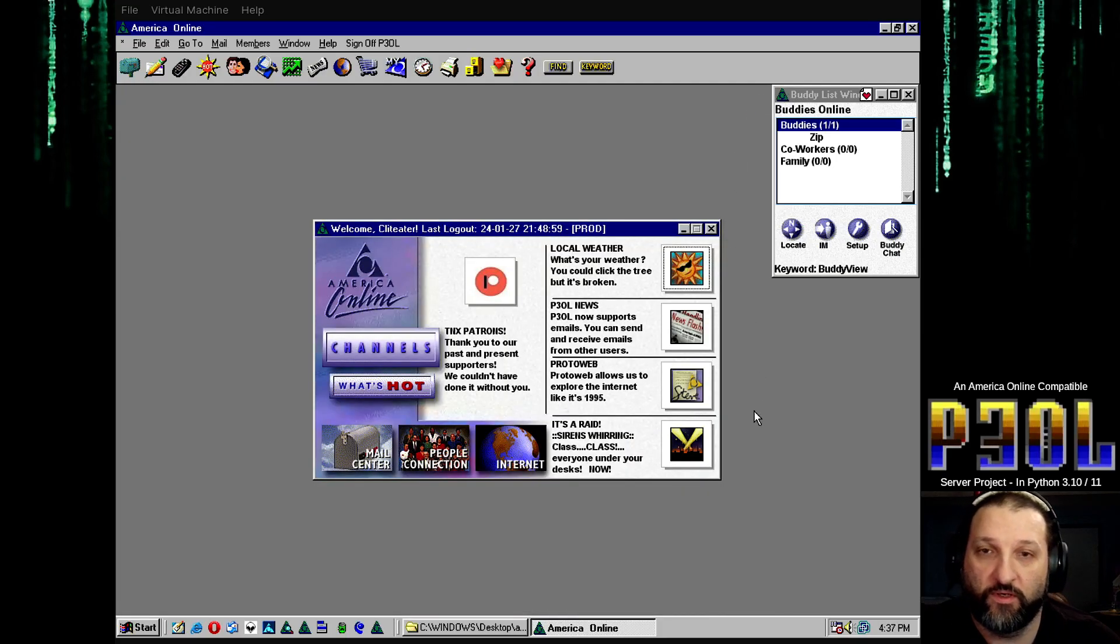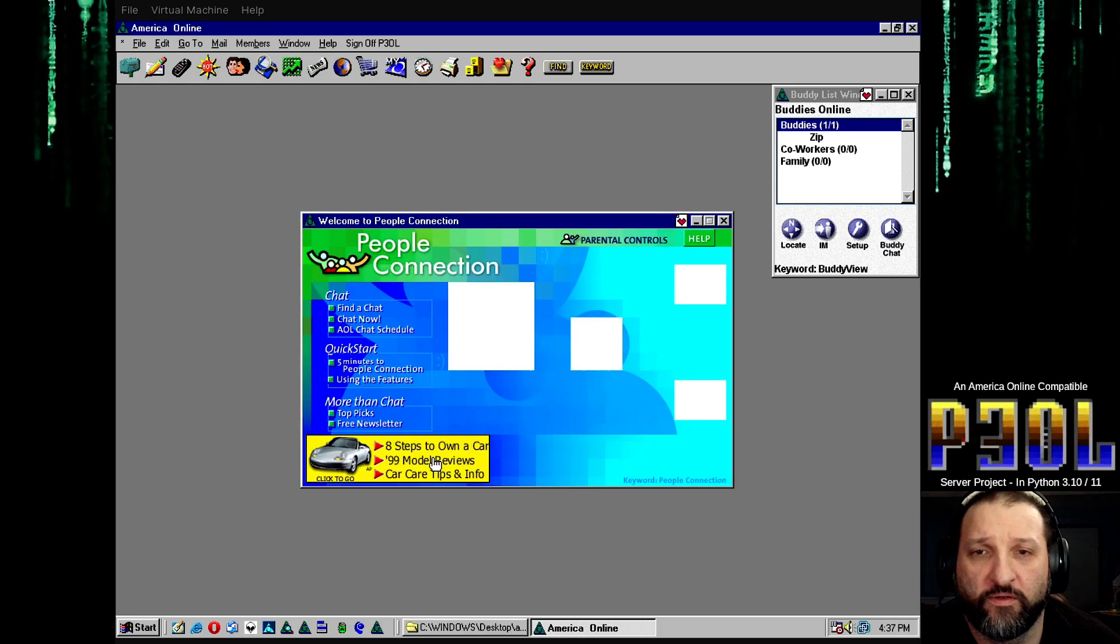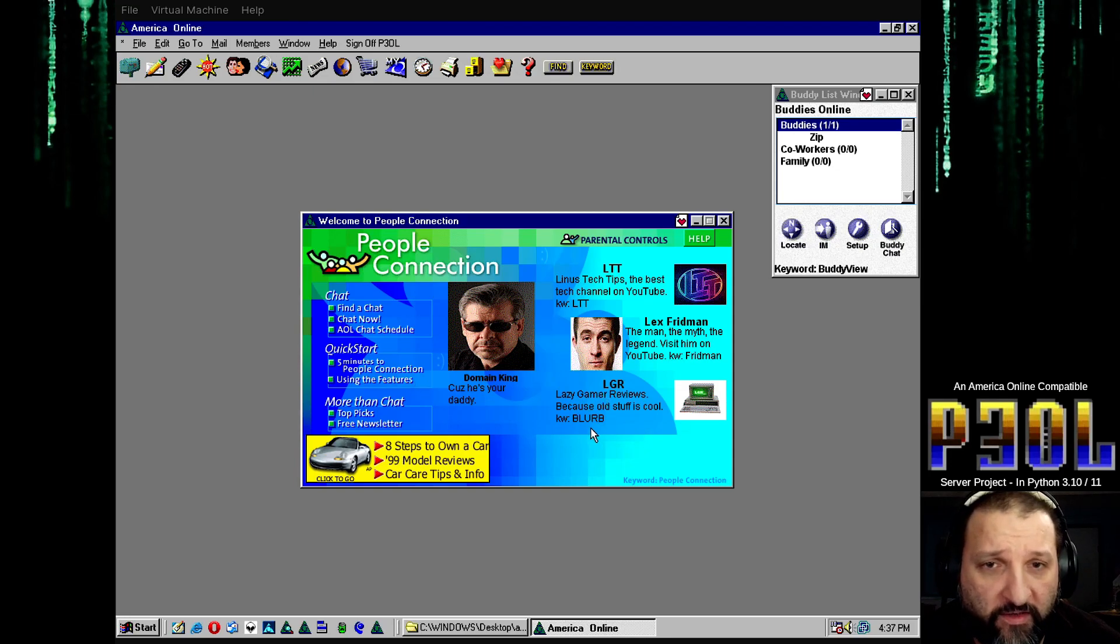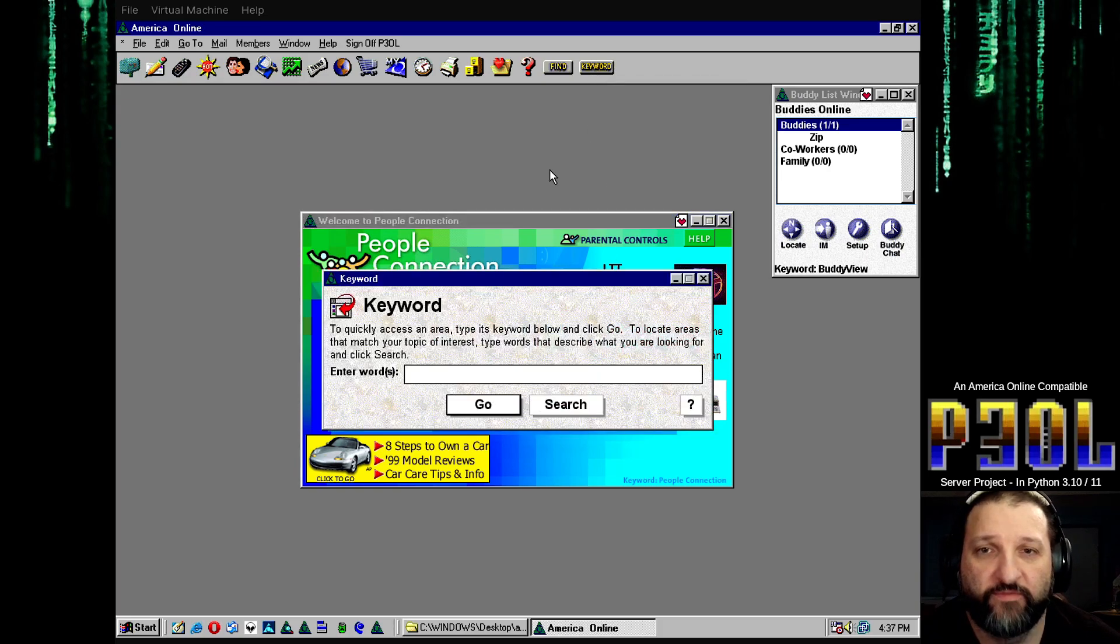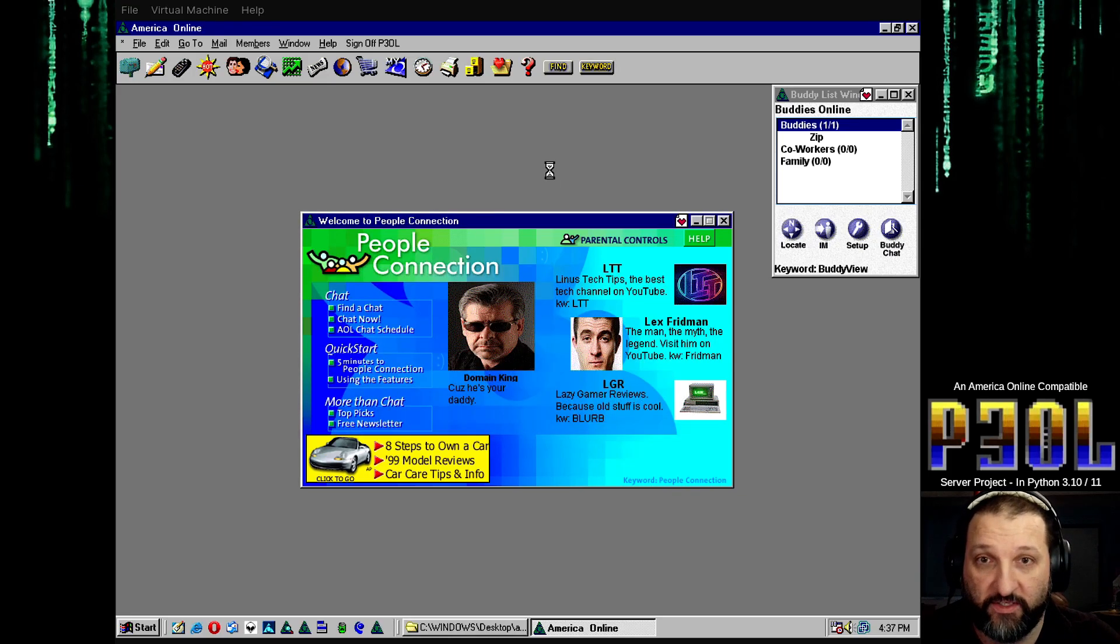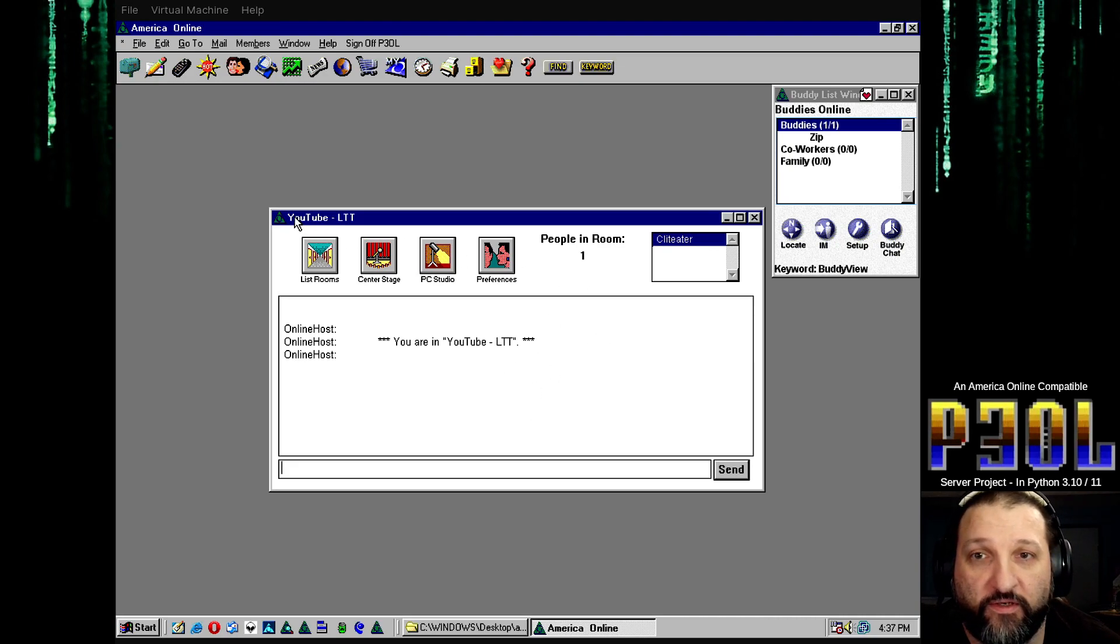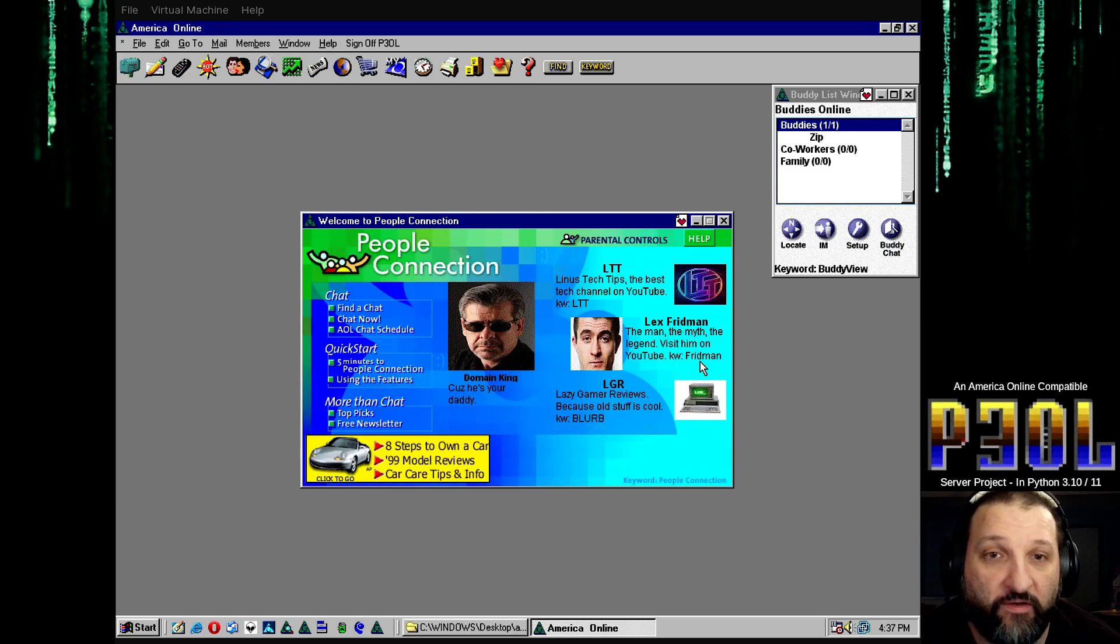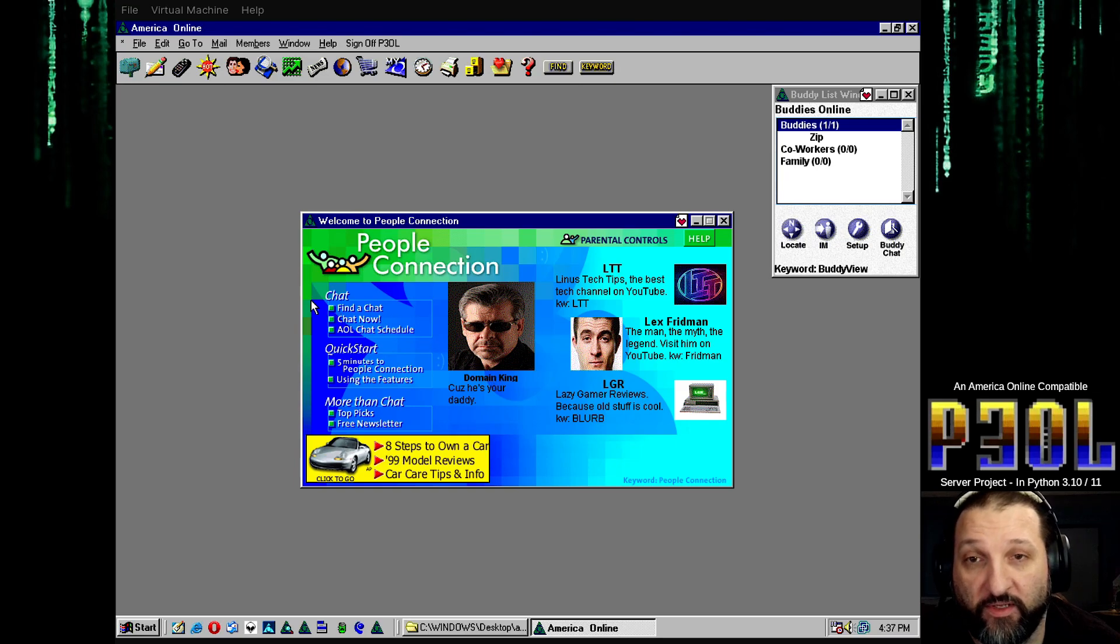So let's go see what else. People connection. I've added these keywords here so for instance if you were to type LTT, it'll take you directly to the LTT channel which is under the category YouTube. Same with Lex Friedman and blurb.